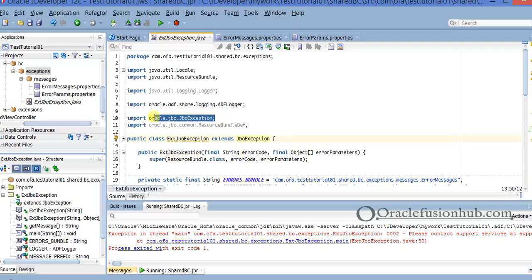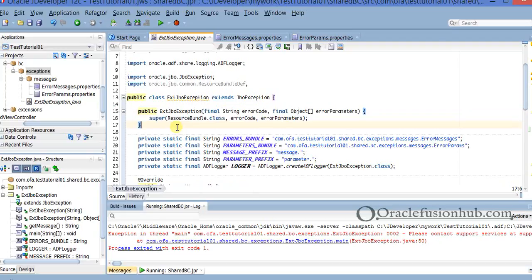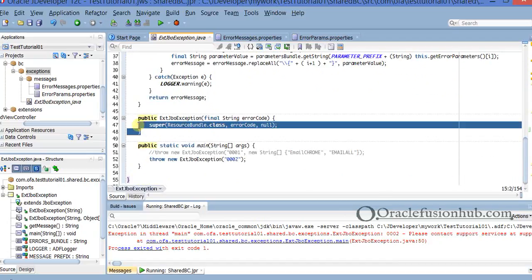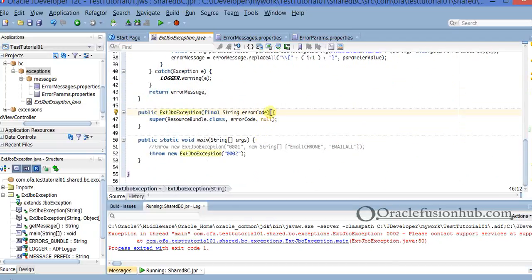By JpoException I mean oracle.jpo.exception. Once you create this ExtJpoException Java class, you will have a constructor with a particular signature. What you will do, apart from having that signature, is create another constructor of the same type, except that in the first one you will have an additional error parameters parameter, but in the second you don't. Basically you pass an error code and the system gives you an error message. Sometimes along with the error code you pass variables so that the system will replace the error message tokens with those parameters.